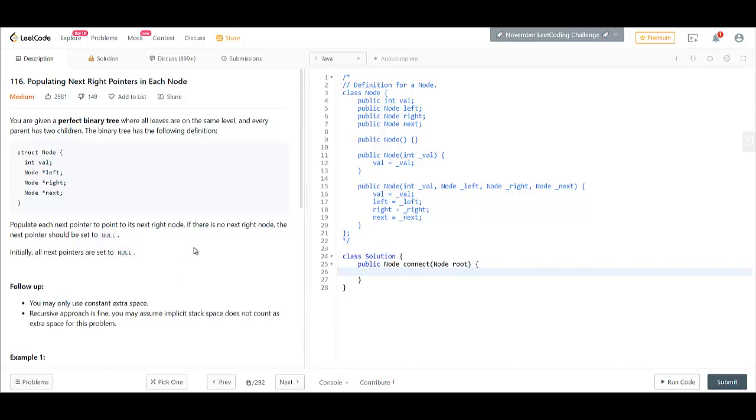Hey guys, this is Algorithm's MayDV and today we are working on the problem populating next right pointers in each node.